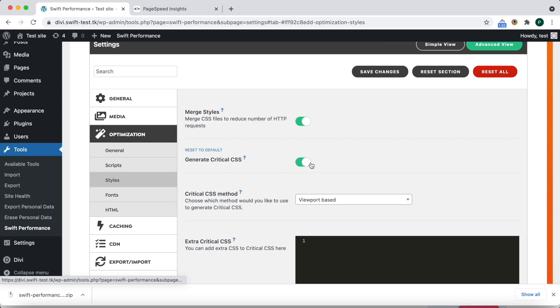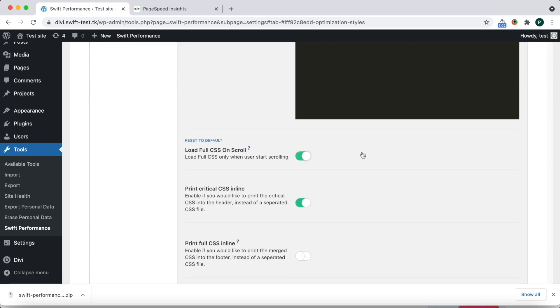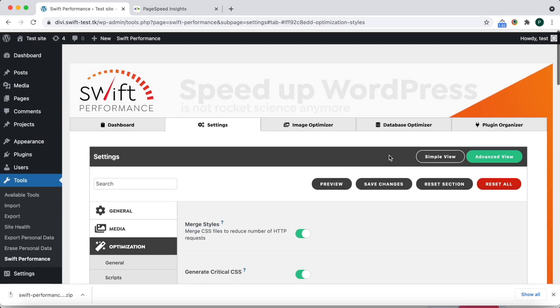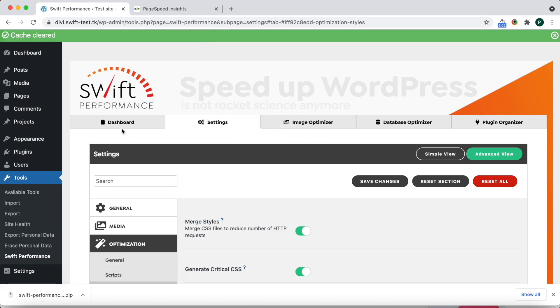Let's go back to Optimization Settings and enable it. Now clear the cache and run the test again.